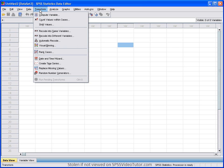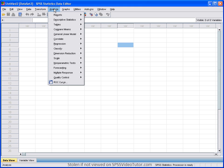We have the transform menu, which is used when you want to manipulate one of your variables in some way. The analyze menu is where all of these statistical procedures are located. We will go into what each of these statistical options do when I show you how to run the various statistical analyses in other video tutorials.